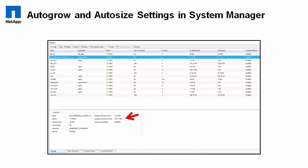You can see these settings in system manager under volumes. Remember, these are set at the volume layer in the storage abstraction stack, I guess is the term I'll use for that.